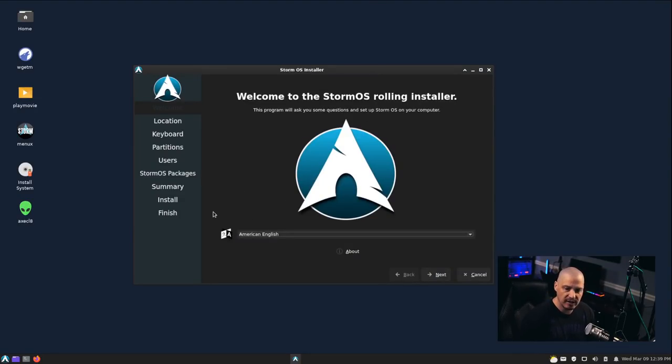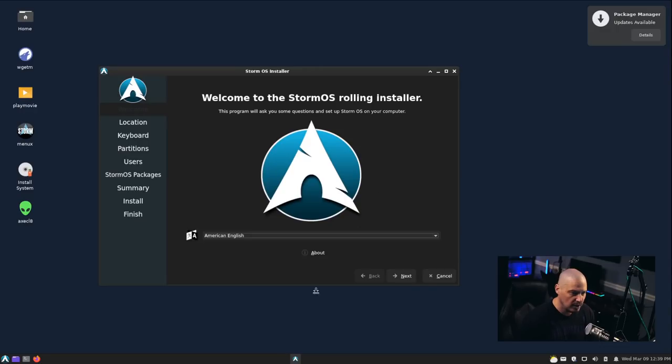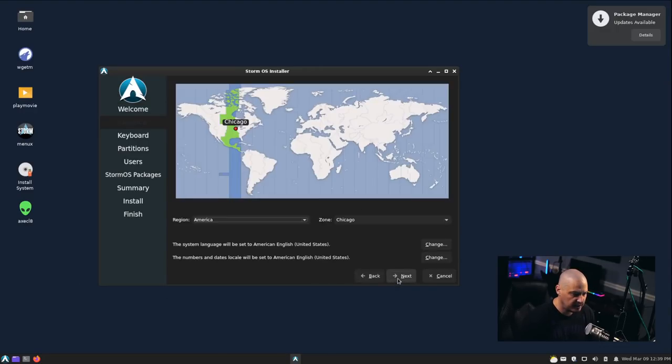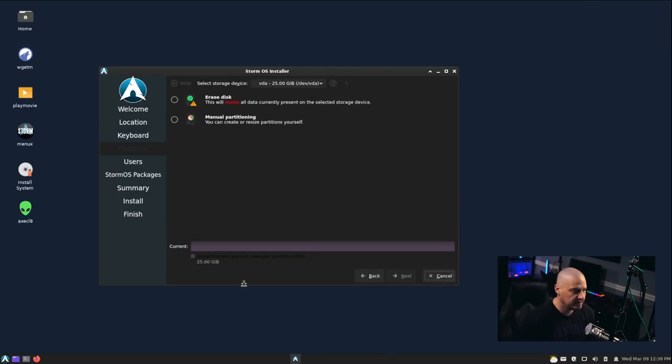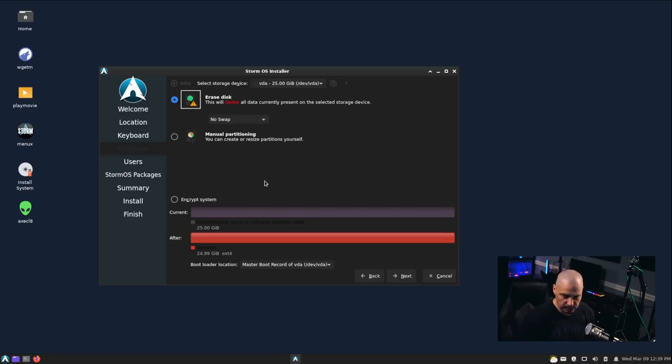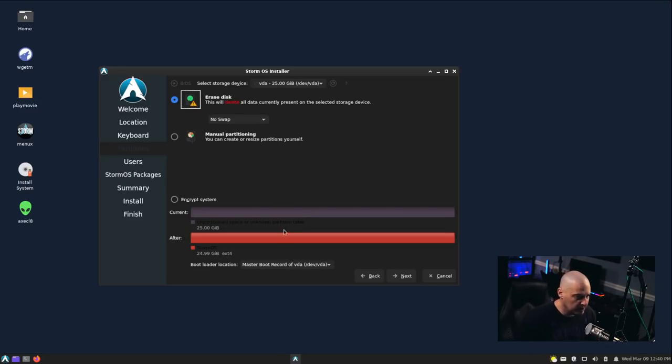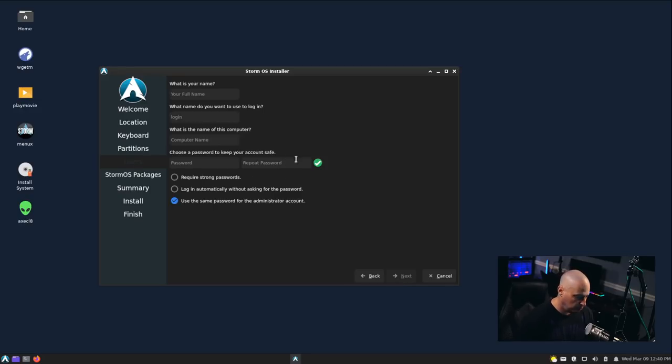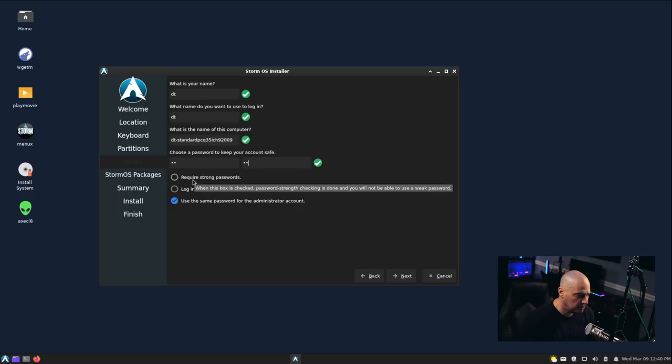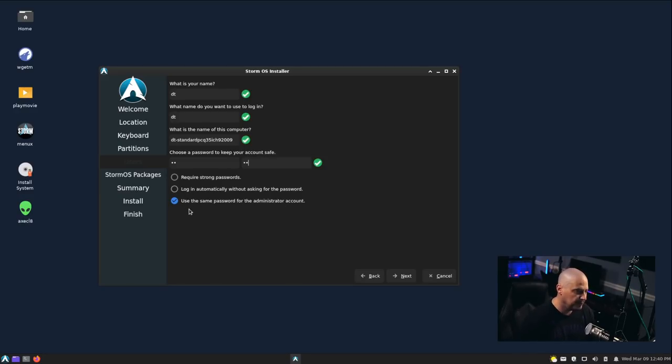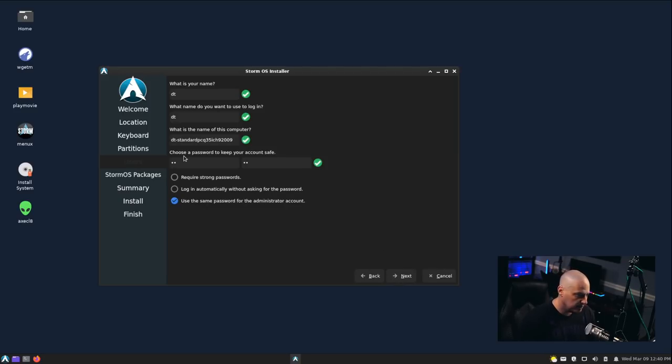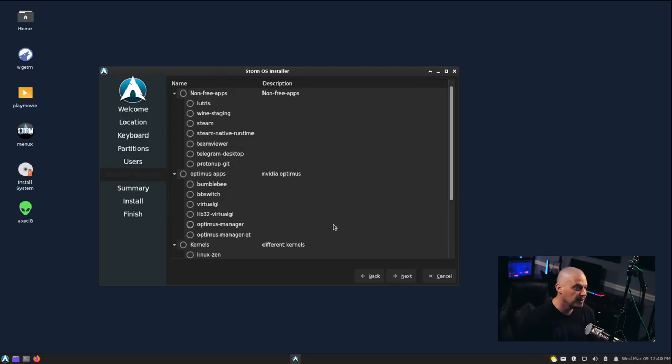Let's run through the installation. It's a Calamares installer. You guys have seen this a million times. By default, American English is set. It has correctly chosen the central time zone in the US for me. English US for the keyboard is correct. Then what do we want to do with the partitions? I'm going to choose Erase disk, meaning give the entire virtual hard drive of this virtual machine to StormOS. What is your name? DT. We'll give DT a strong and complicated password. Log in automatically without asking for a password? Definitely not. Use the same password for the administrator account? Absolutely.